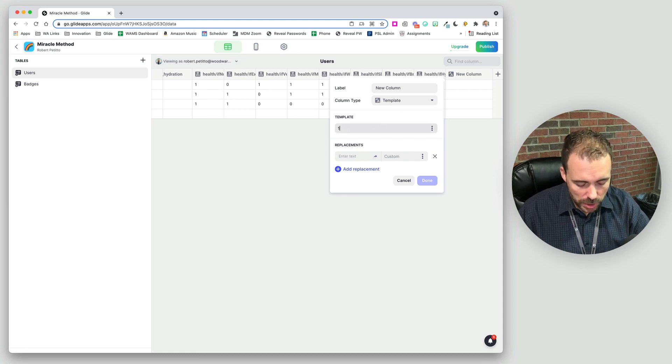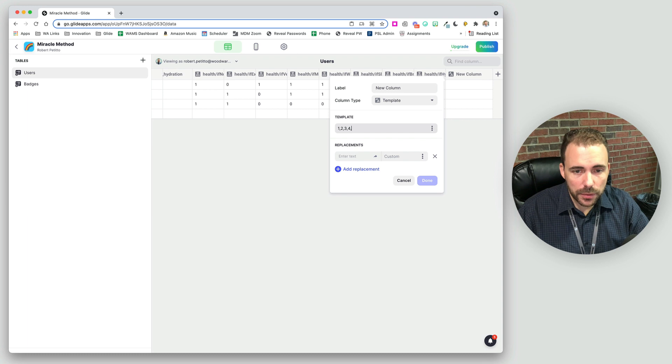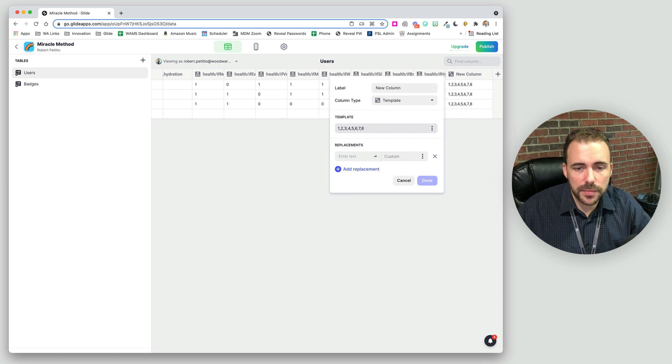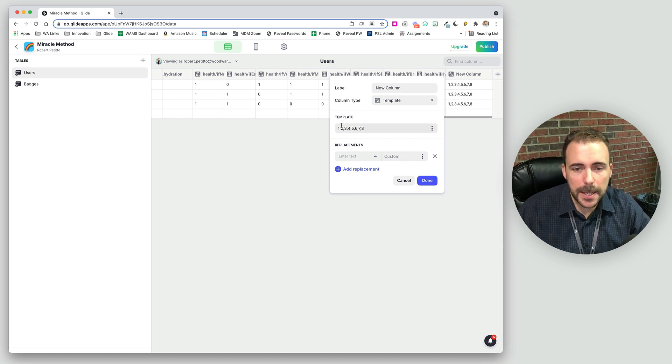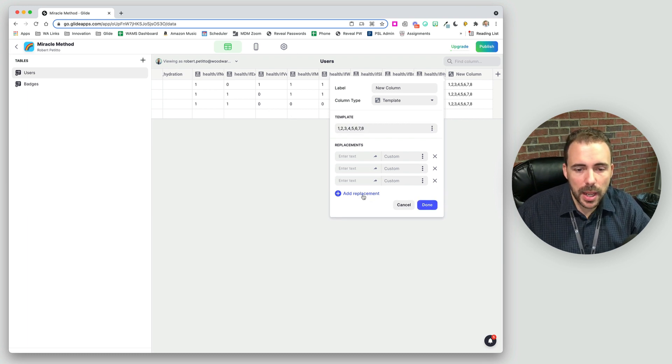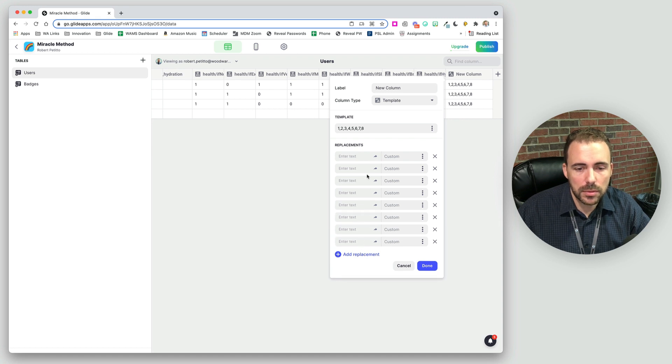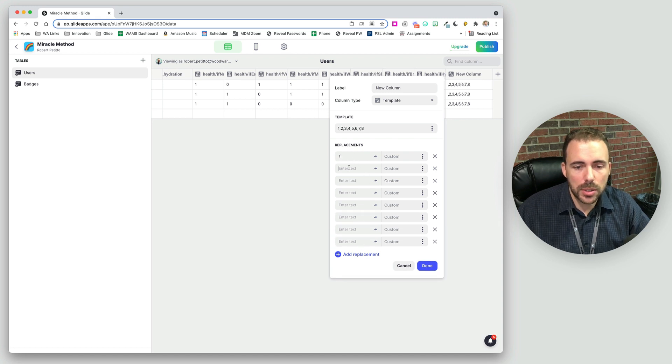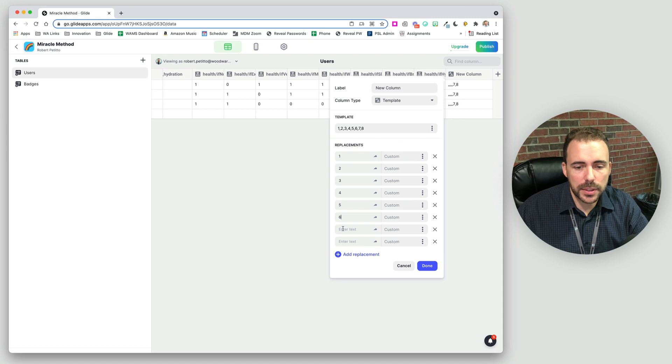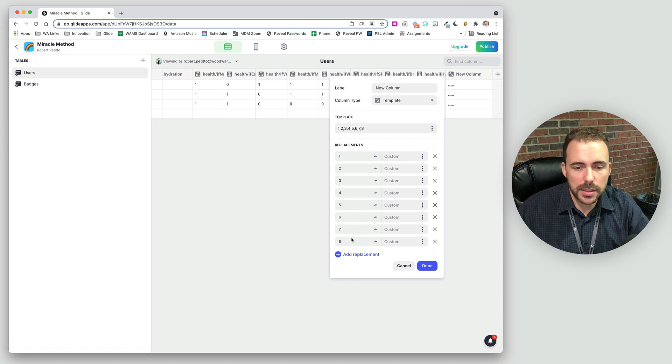So I'm going to do one, two, three, four, five, six, seven, eight, just like that. And I'm going to add some replacements. One, two, three, four, five, six, seven, eight. And our replacements are going to be our ifs.